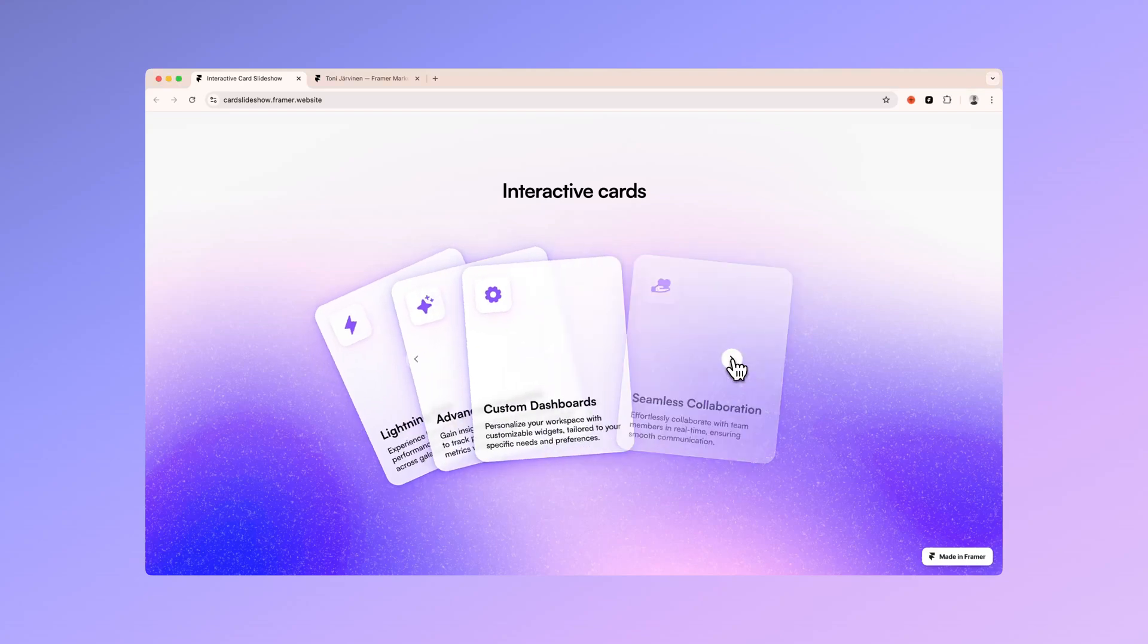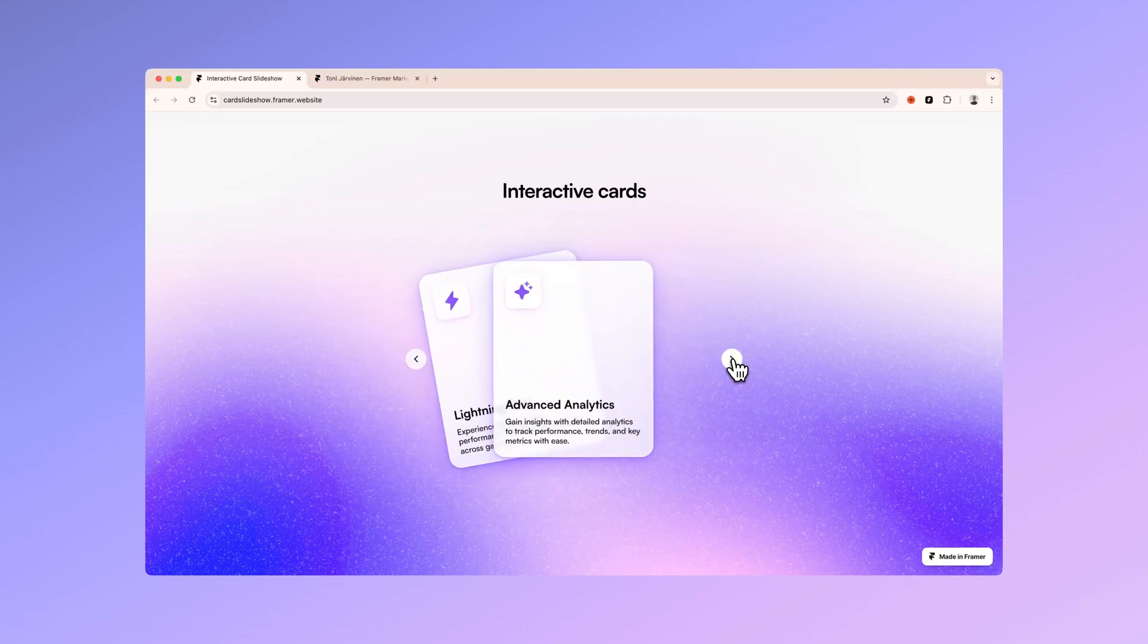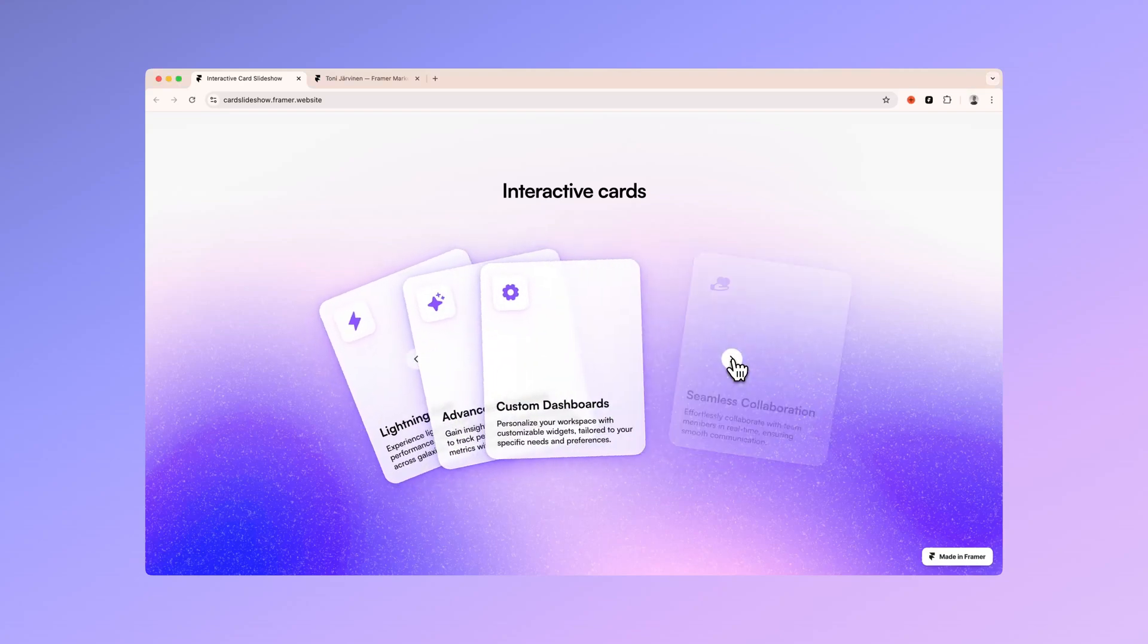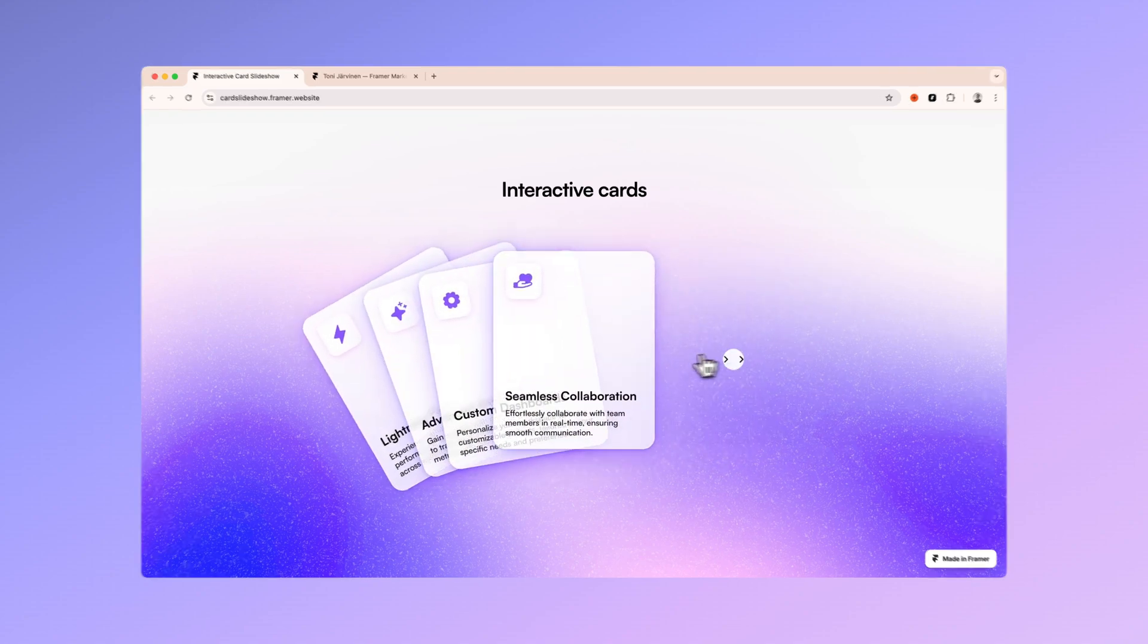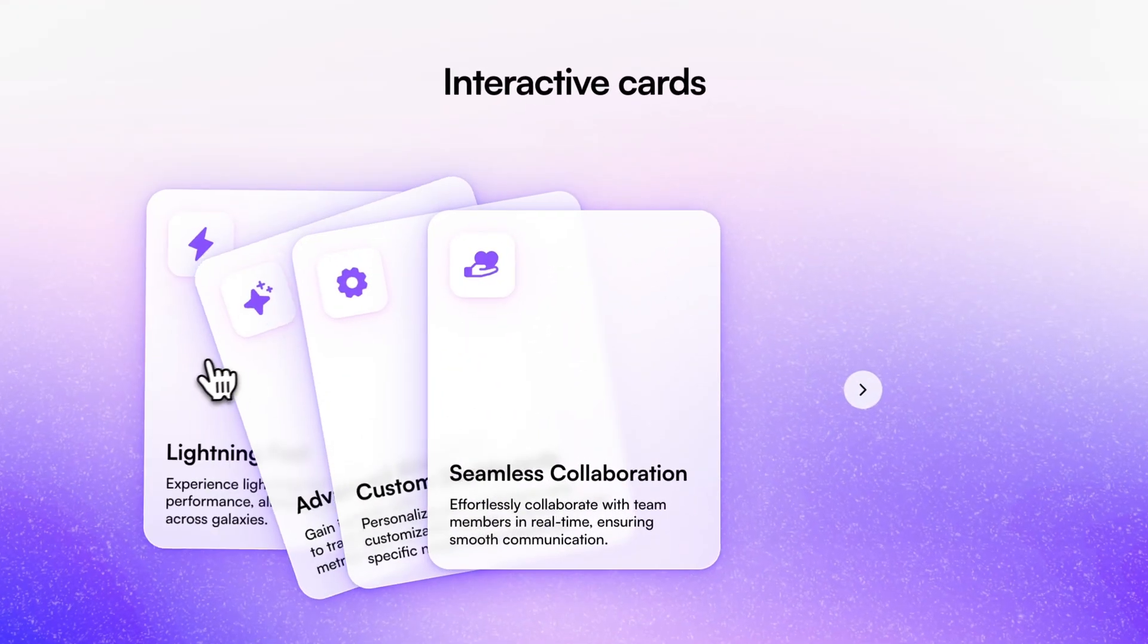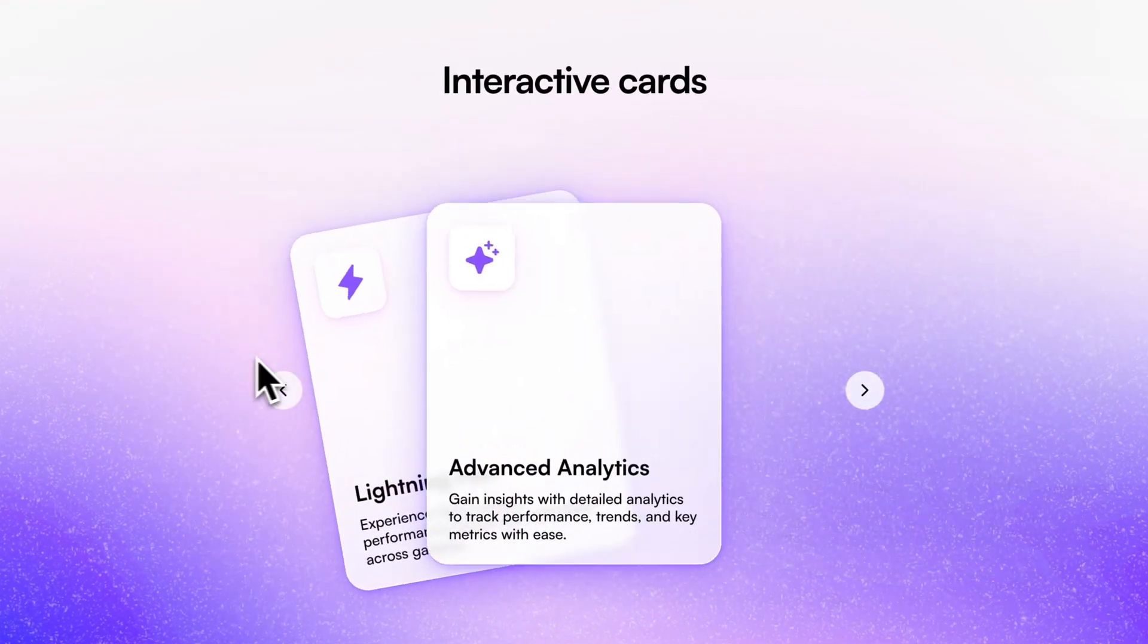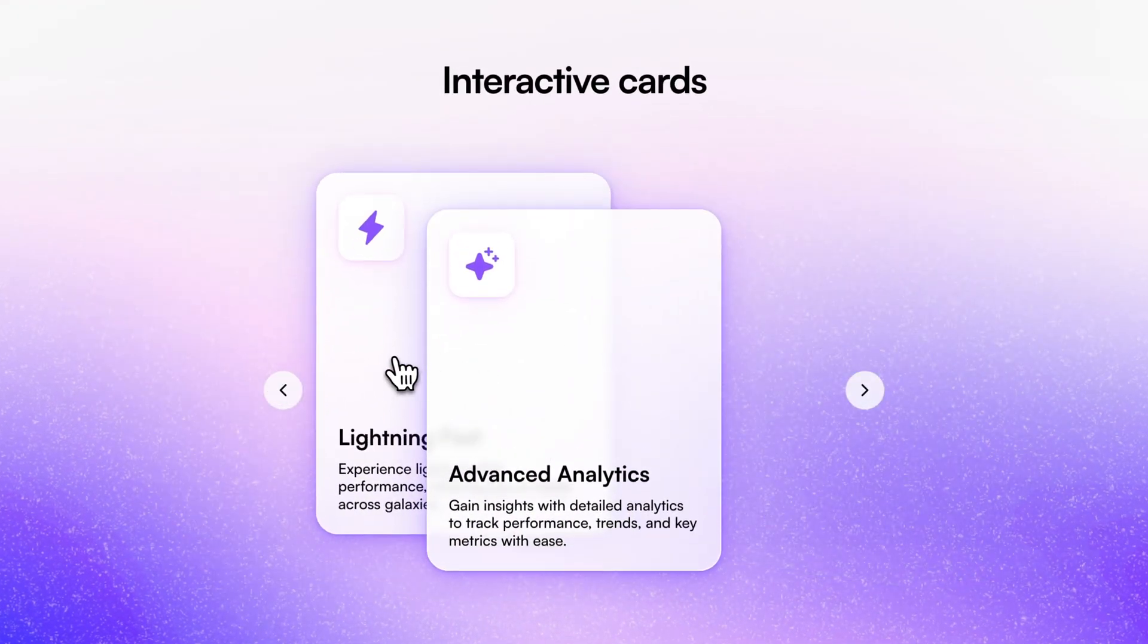Hi guys, it's Toni and in today's video I will show you how you can super easily create this interactive dynamic slideshow in Framer without any coding needed.